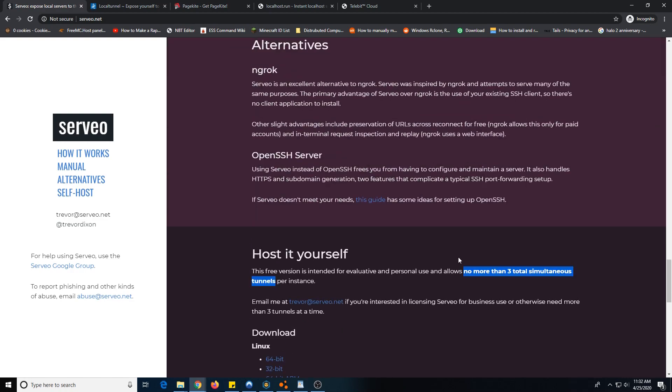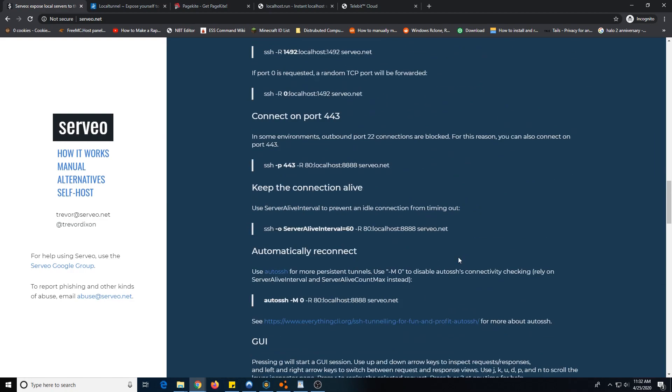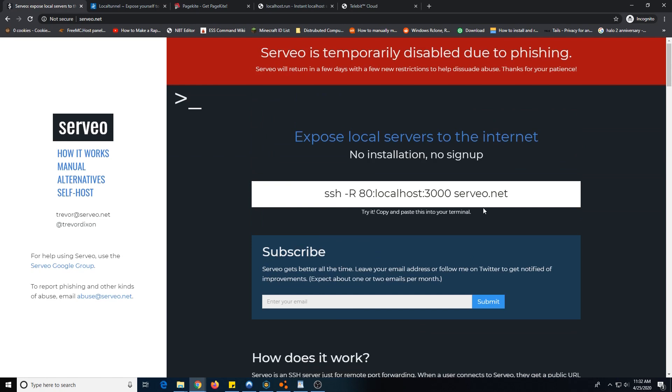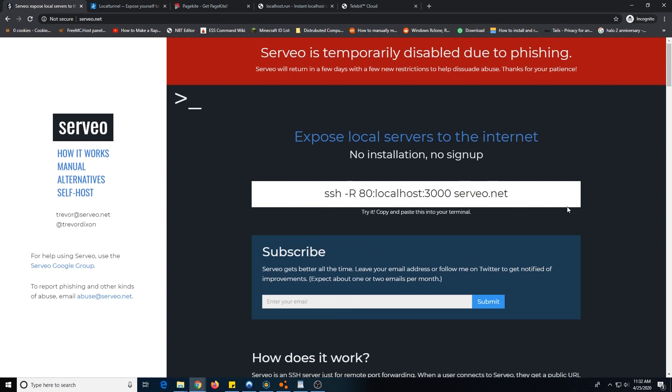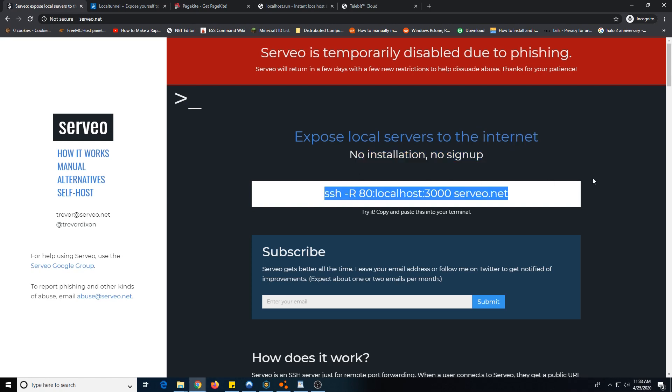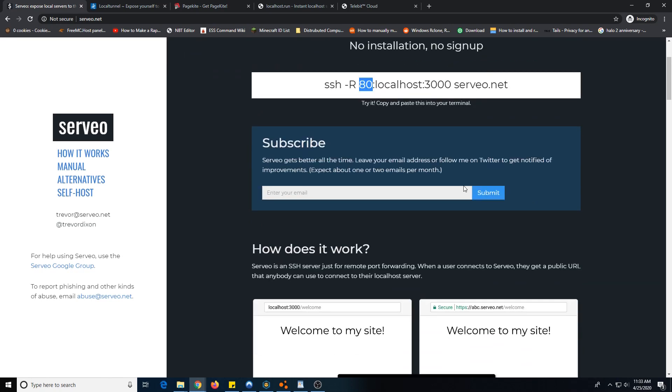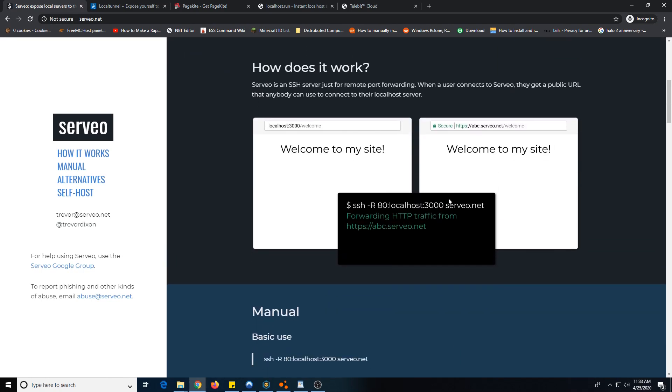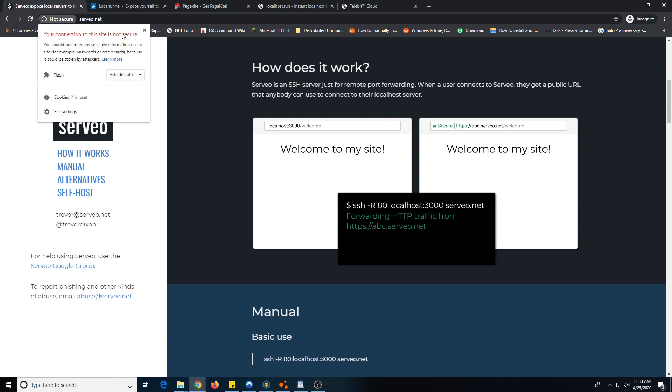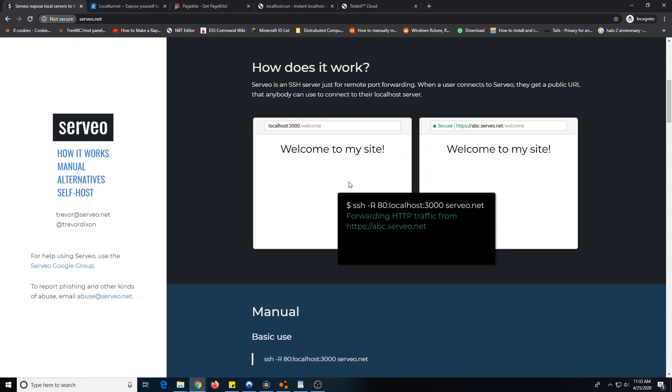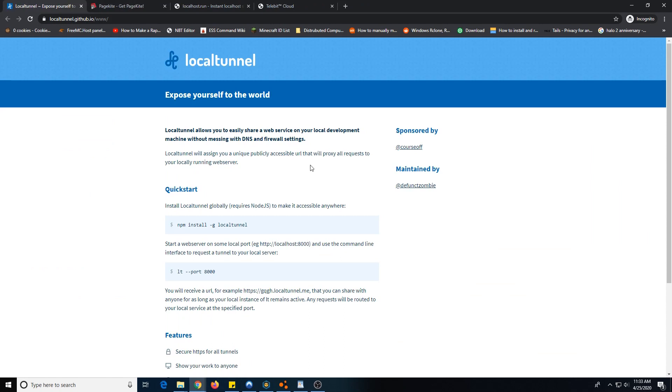If you just look up self-hosted localhost tunneling solution, you will find quite a few GitHub projects. Servio has you just copy and paste this command and it works. It's forwarding port 3000 to port 80, so it's also like a reverse proxy. Moving on, and also their website isn't even secure. They didn't bother to put an SSL certificate on it.